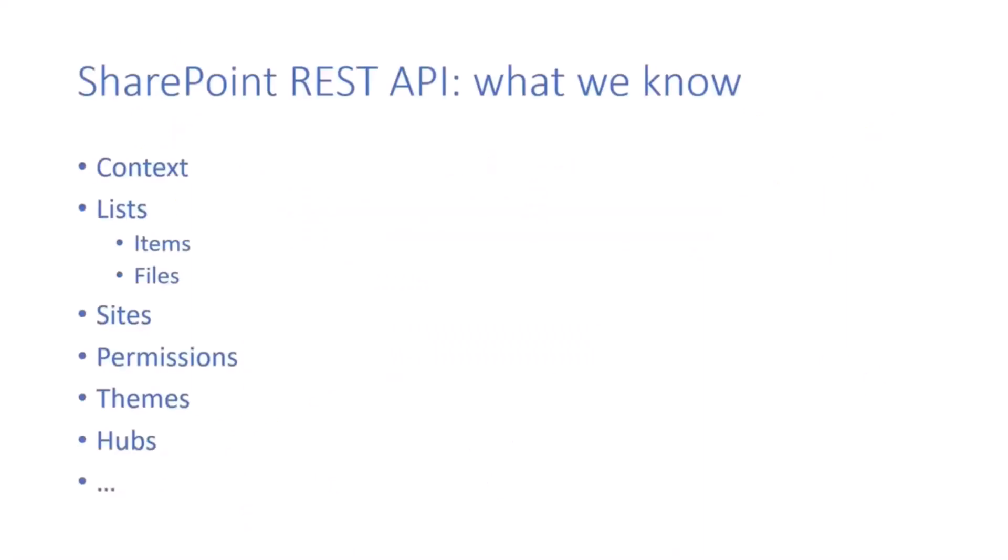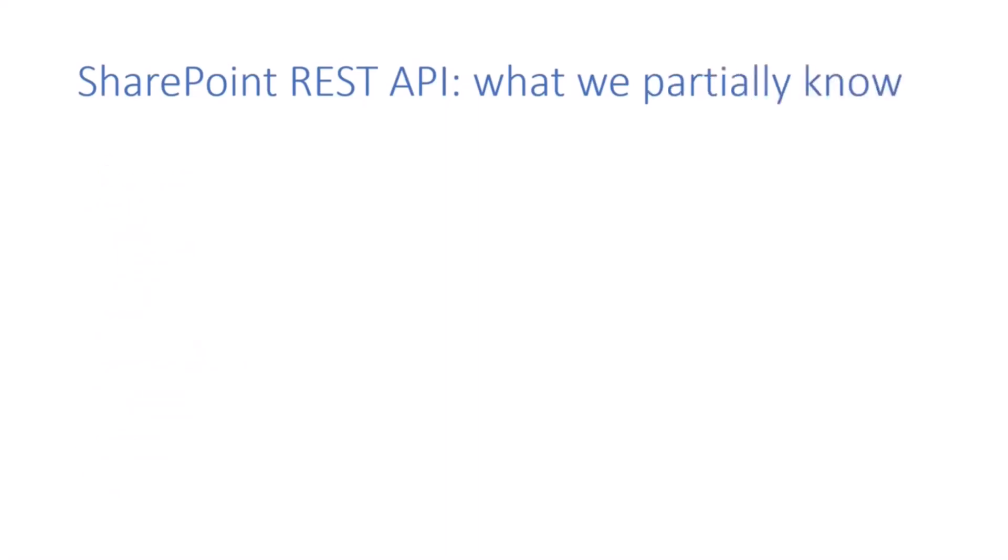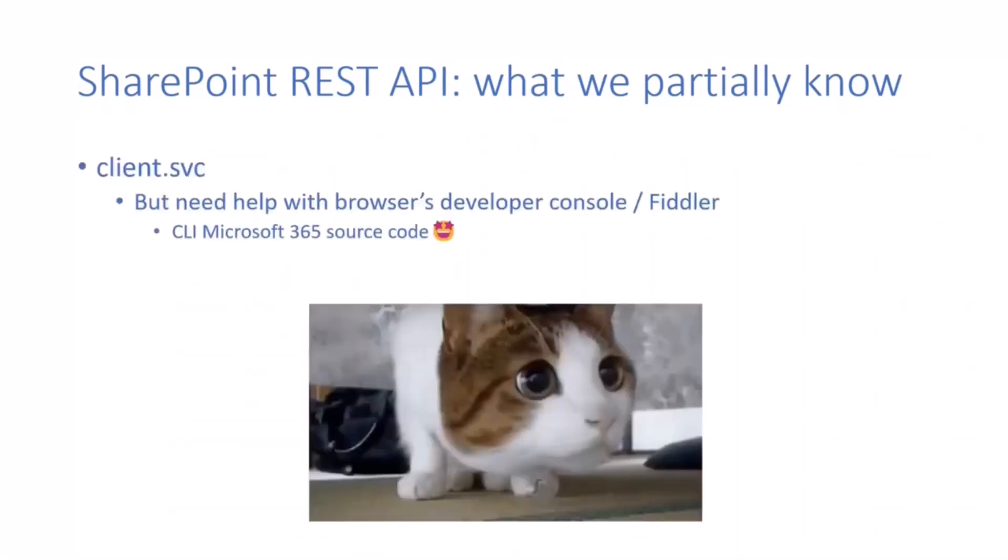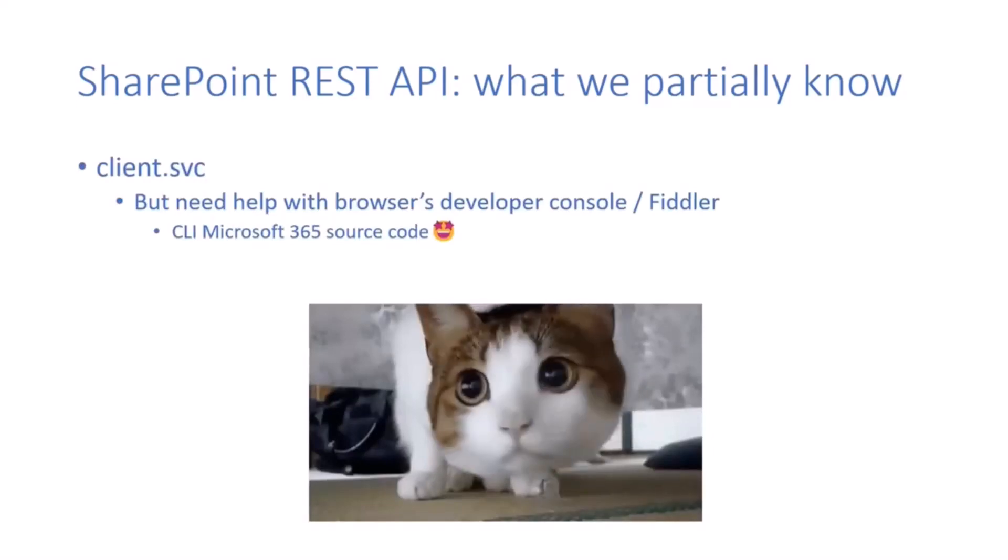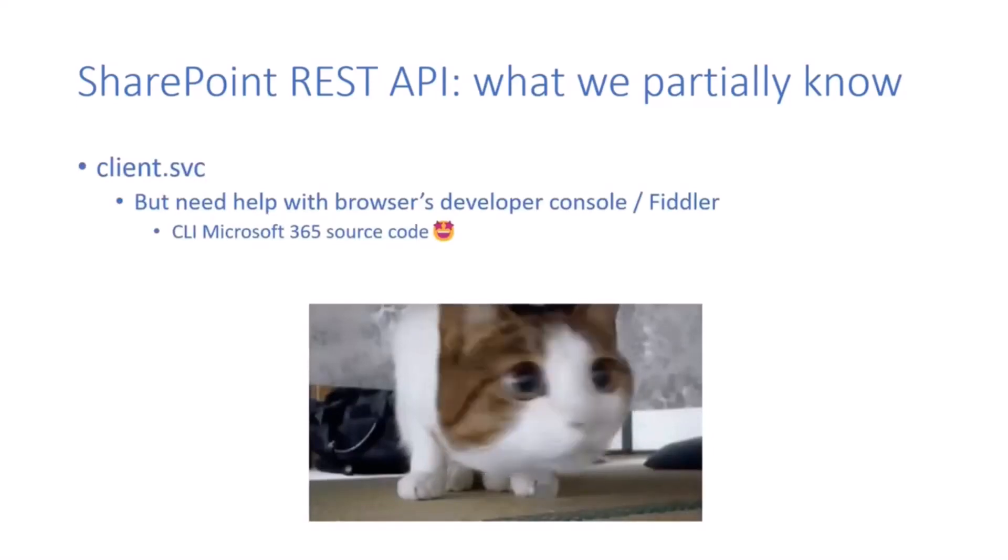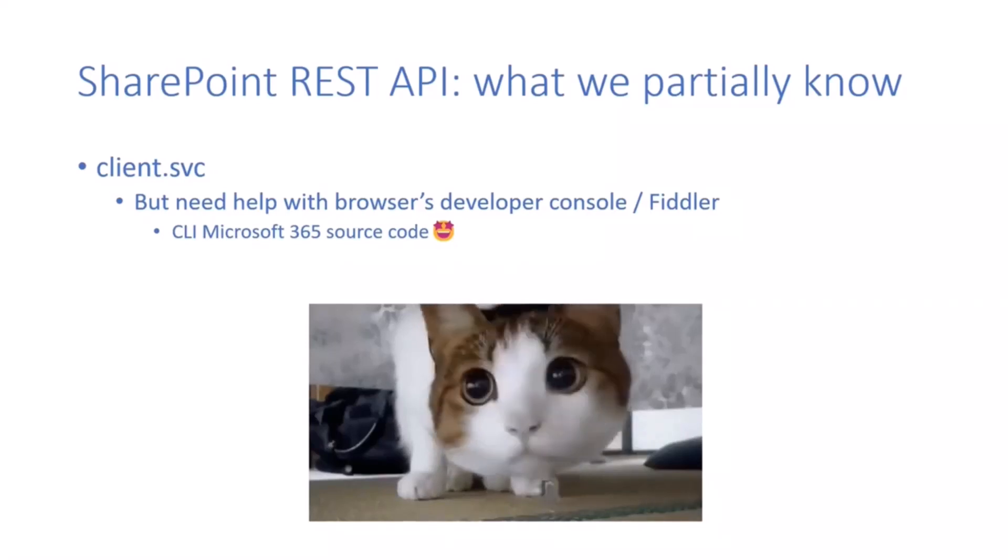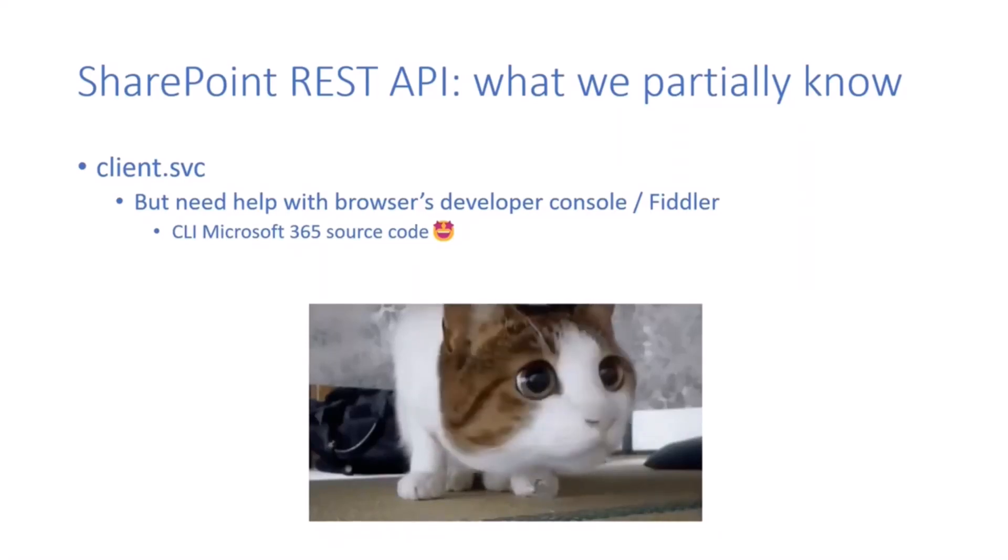We all know about those REST APIs. We're using them since the Stone Age almost. We played with list items, sites, user context, permissions, apps, content types, and so much more. We always wanted to provide more to achieve more from a client side perspective. When using tools such as PNP PowerShell or CLI for Microsoft 365, we know there's the big one called client.svc, but we also know it's hard to play with since it requires a bunch of unreadable parameters.